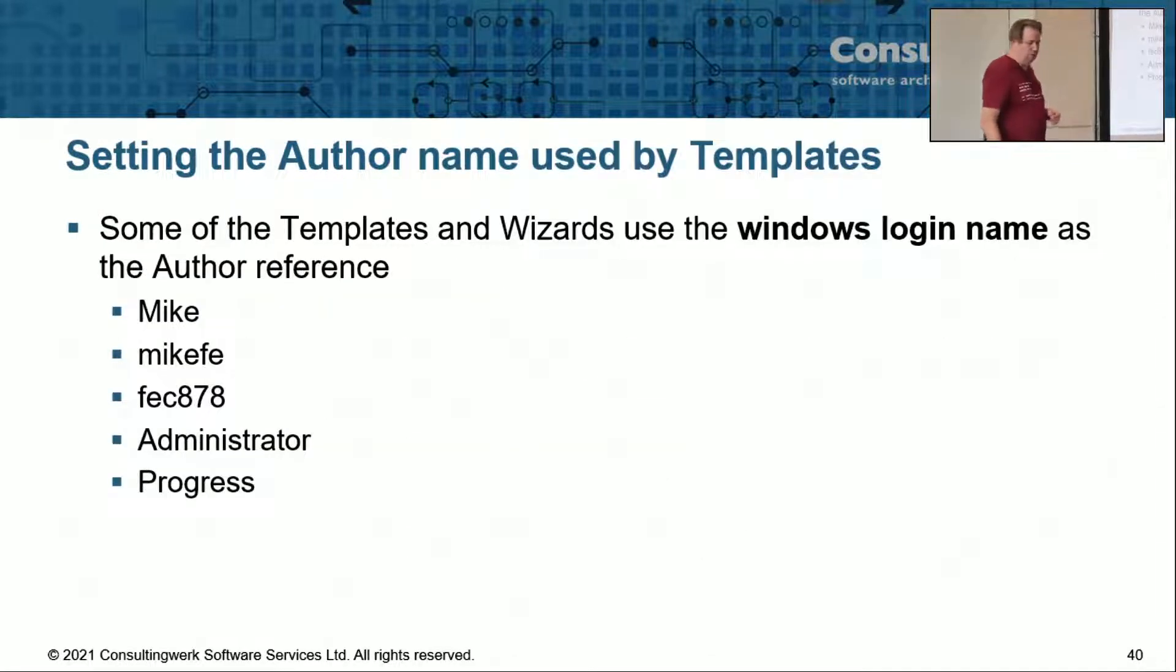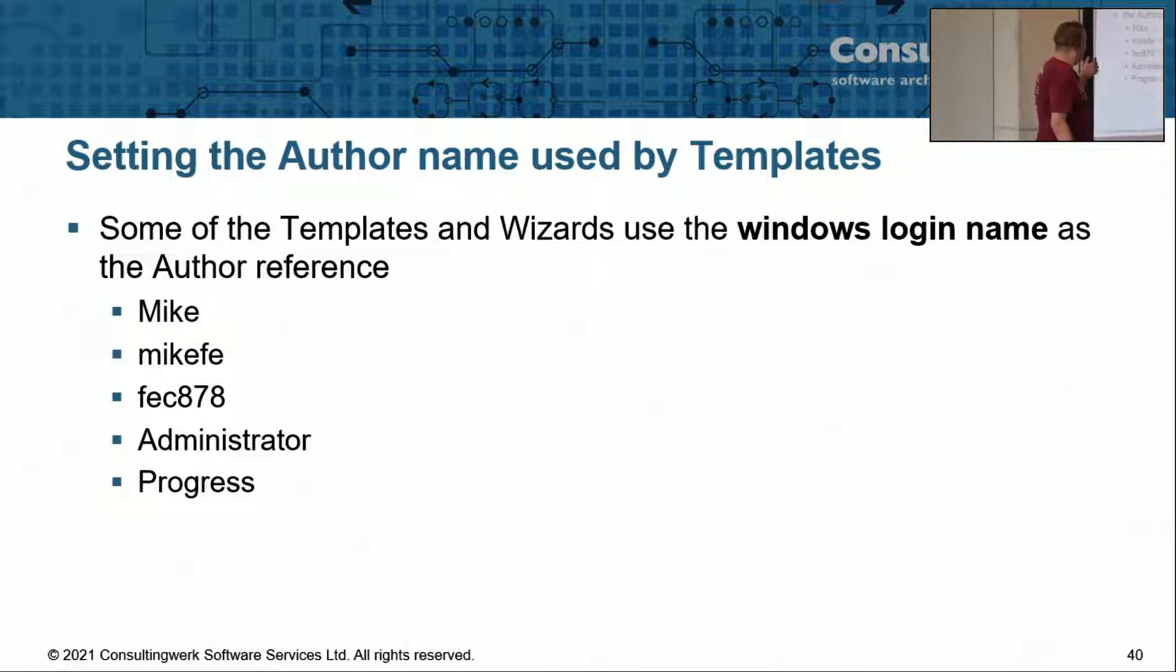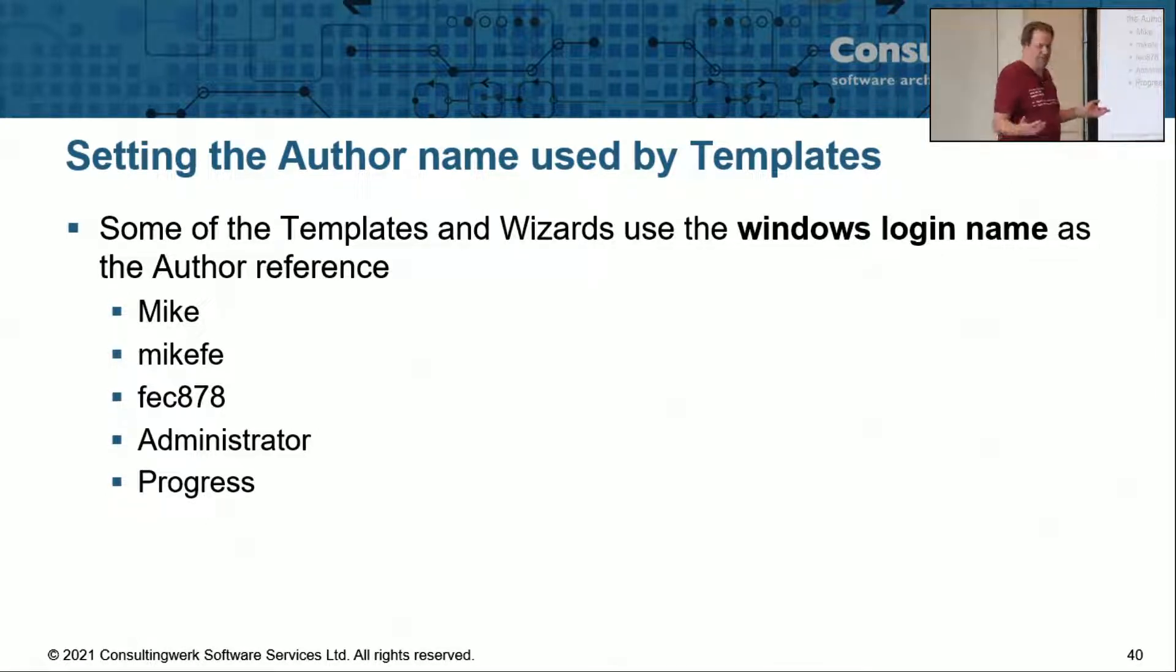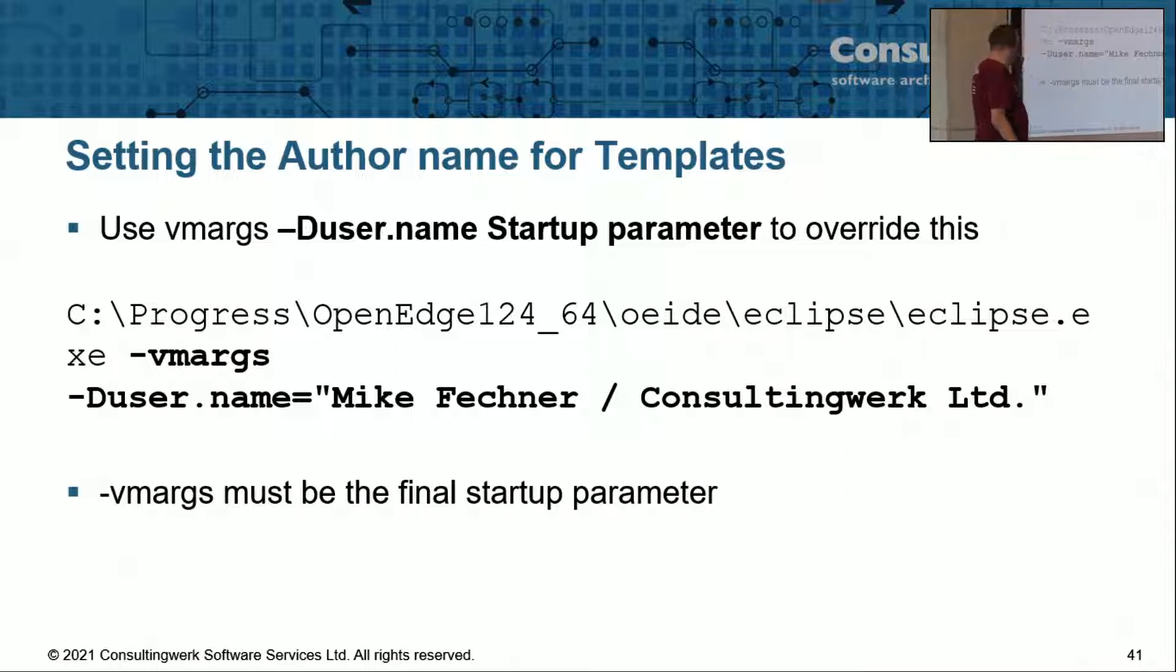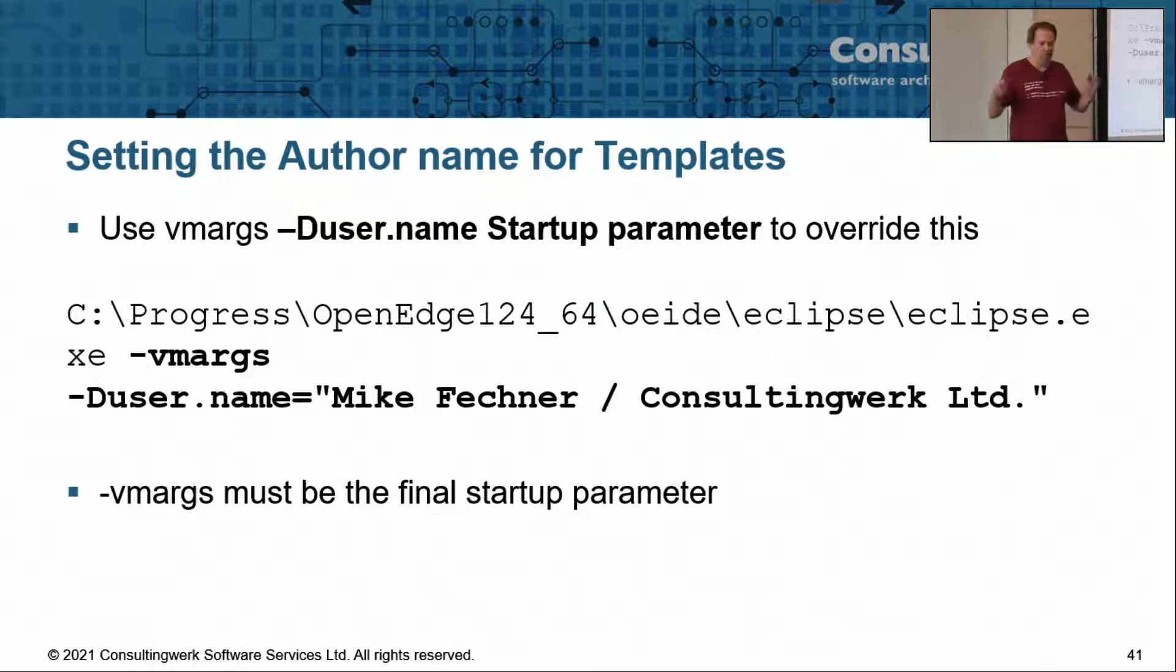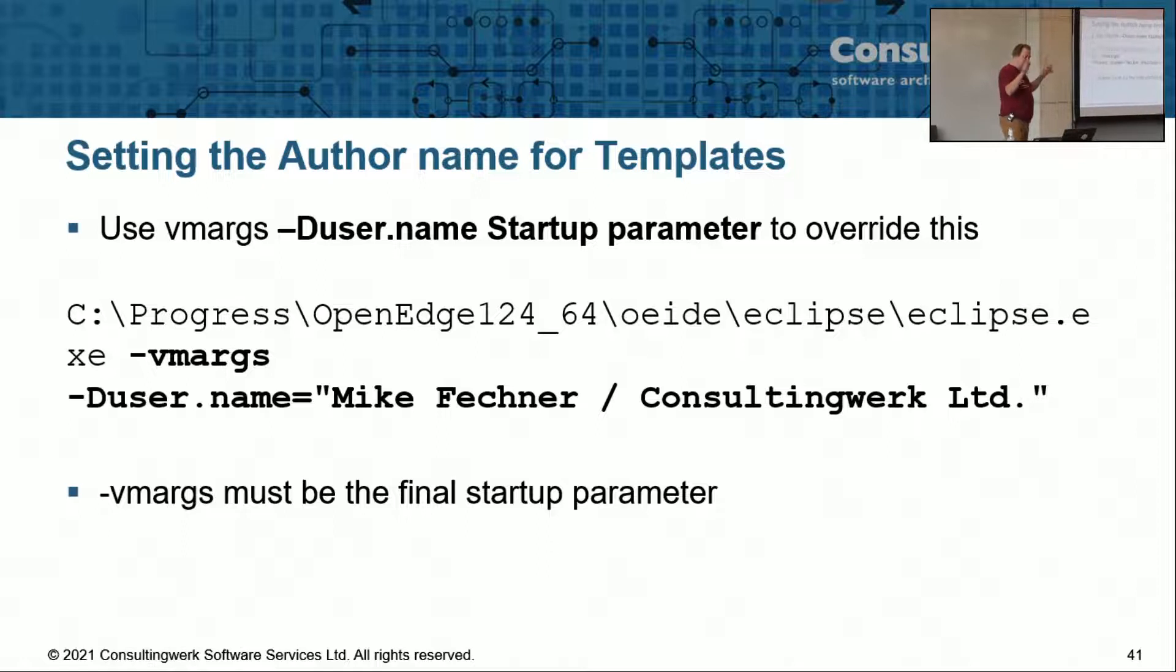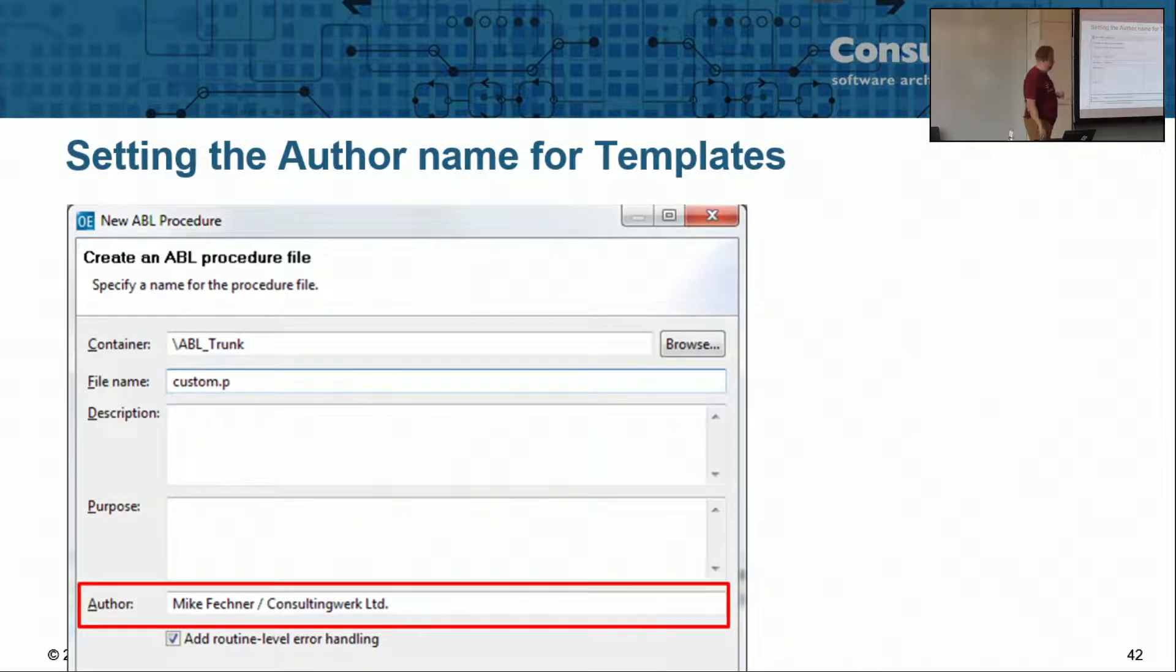What however might be useful is setting the author name. The templates by default use your Windows username as the author of a file and I don't want to have any of that in the source code instead I want to have my name and maybe my company name. You can do that by starting Eclipse with the minus vmargs parameter. Minus d sets a variable user.name and what you pass in there is being used as the username for templates.